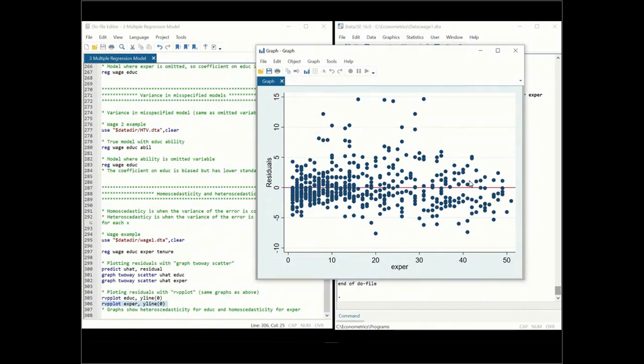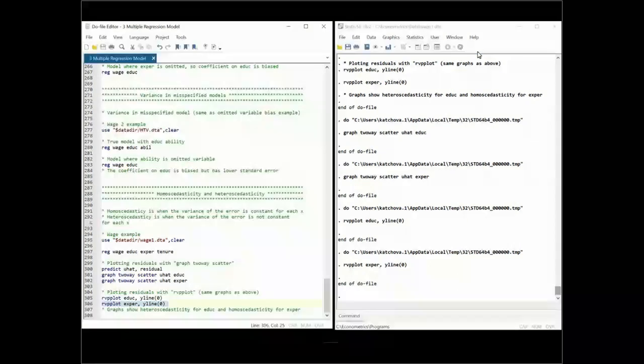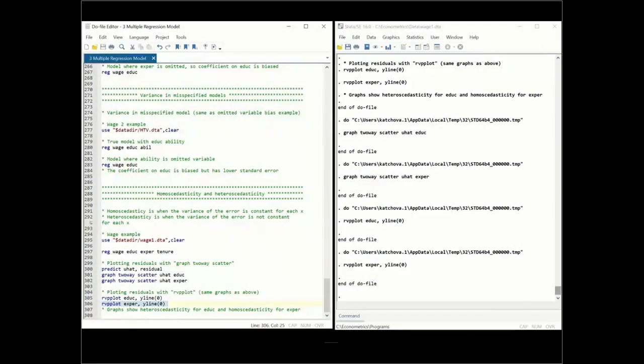With this said, that completes the multiple regression model in Stata. Thanks for watching.